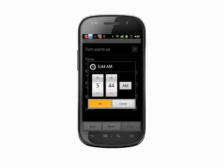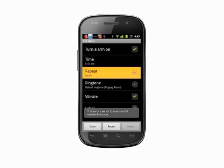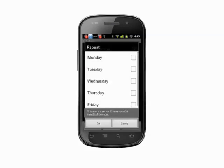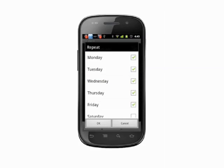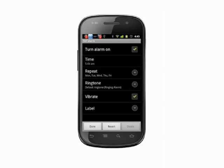Tap repeat and you'll be able to select which days you want your alarm to repeat. This is useful if you want to have an alarm that will wake you up at one time on work days and at another time on weekends.